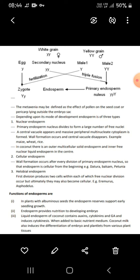Nuclear endosperm: the primary endosperm nucleus divides to form a large number of free nuclei. Cellular endosperm: cell wall formation occurs after every division of the primary endosperm nucleus, so the endosperm is cellular from the beginning. The first division produces two cells, within each of which free nuclear division occurs, but they ultimately become cellular.